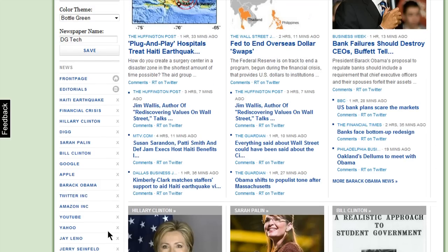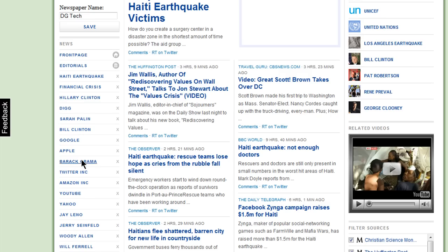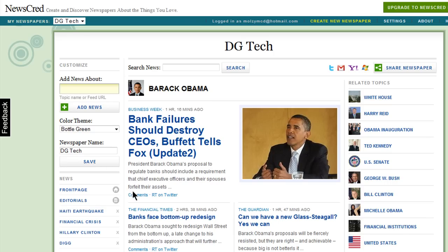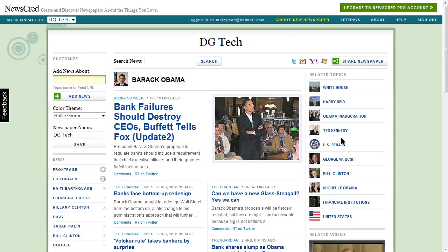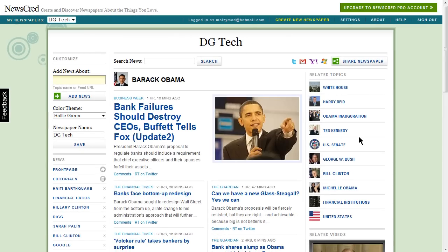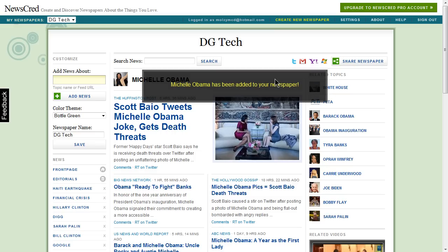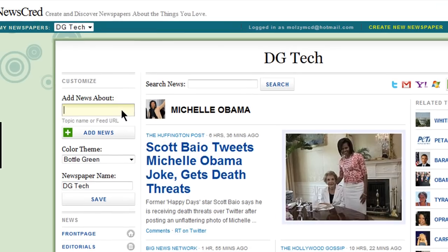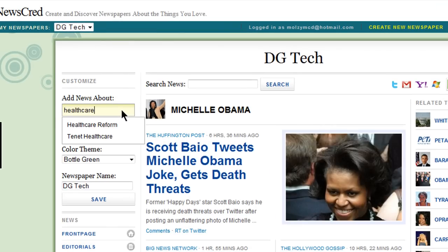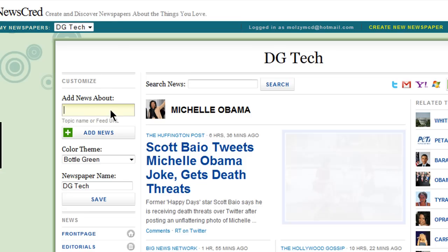You can click on each topic name to be brought to the news page. You can leave comments and retweet the stories on Twitter. One feature I love is Related News, so you can discover topics that you didn't know about and then add them to your paper if you find them interesting. You can also add more content by entering in a topic here, or even a feed URL for your favorite news source.